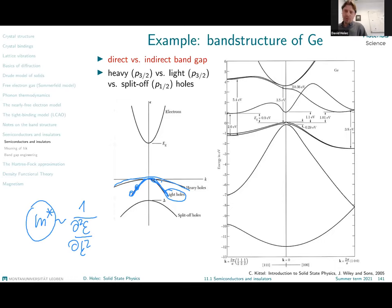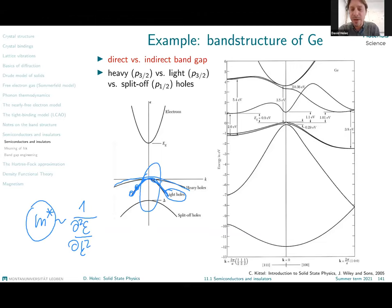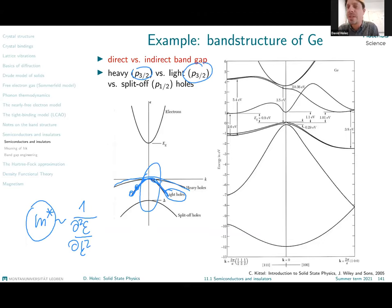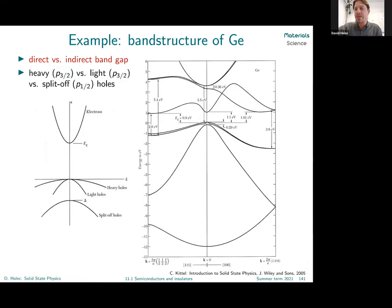When we include spin-orbit coupling, which we haven't discussed yet and will touch on later in magnetism, we get a further splitting of key states in germanium. Depending on magnetic quantum numbers, the p-states split further: the j=3/2 states correspond to the light and heavy holes, while the j=1/2 states yield a band top slightly below the real top of the valence band — these are the split-off holes.